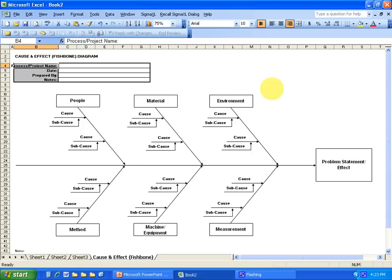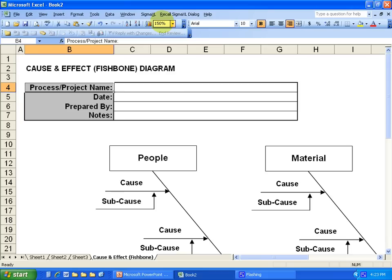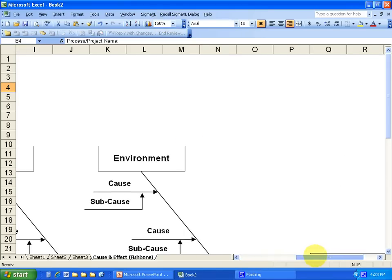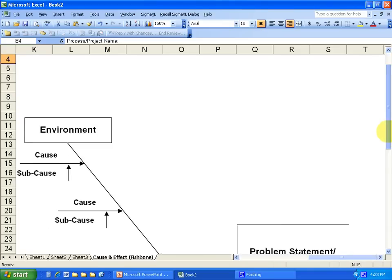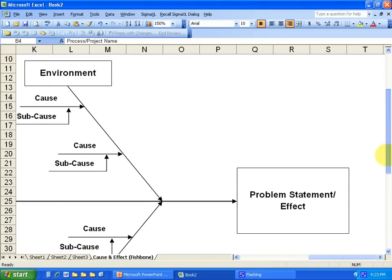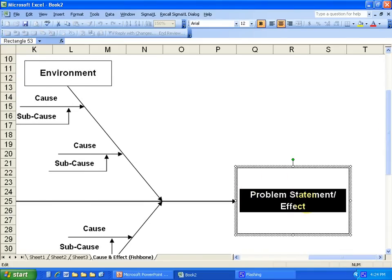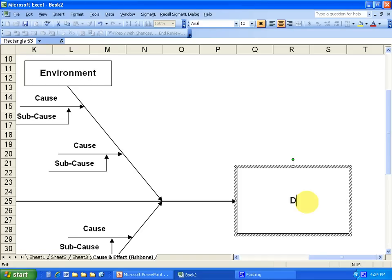Okay, so let's do an example. Let's focus on first you're going to need to write your problem statement or effect.